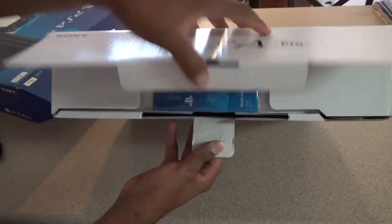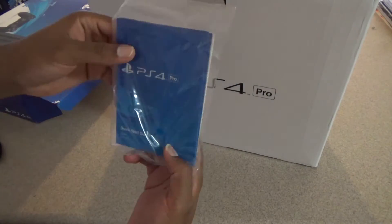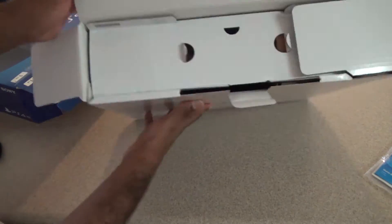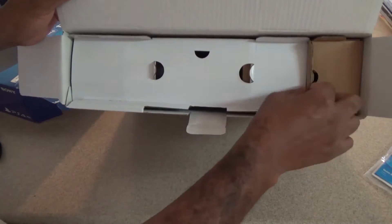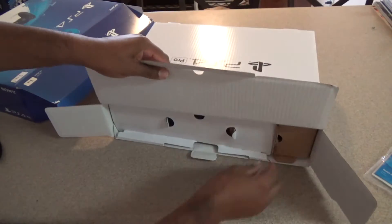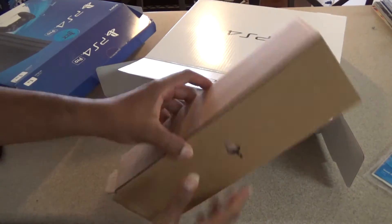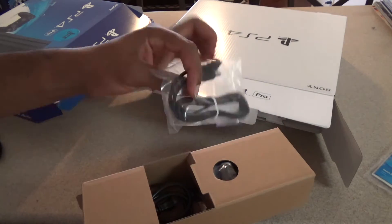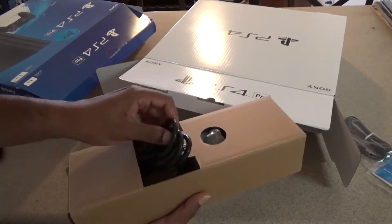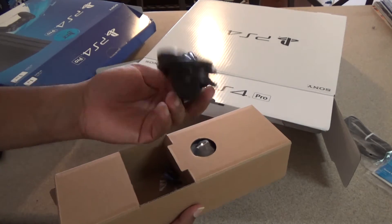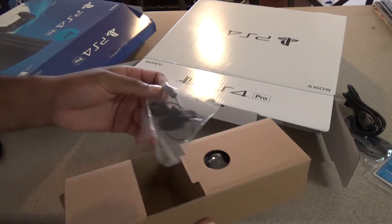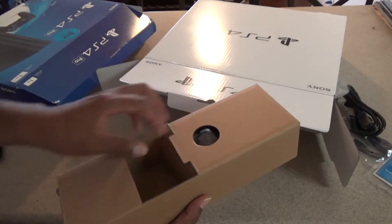Okay, so what we have in the box is the quick start guide, the micro USB cable for connecting the DualShock 4 to the PS4, the power cable, the mono headset that comes with every new PS4.